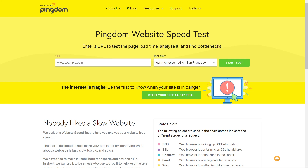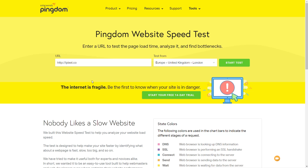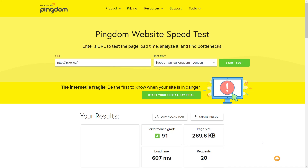Let's start with Pingdom. I'll put in the domain I'm currently using to test this out, and I'm going to test the local servers — I'm based in the UK, so I'll choose the European ones. This gives me the best real-world example of how fast this is on my server. The initial results show a performance grade of 91, a page size of just over 260 kilobytes, and a load time of roughly 607 milliseconds with 20 requests. We're going to run this two more times to get a mean average.